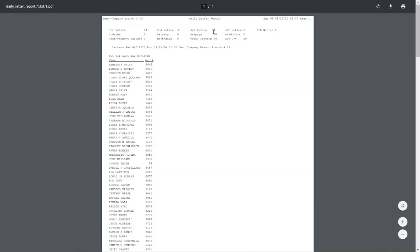The third notice, there are going to be four. The fourth notice, five. There are no fifth notices. Updates, there are going to be three. No privacy letters were generated. Pre-pays, there are going to be 20. Paid outs, none. Post-payment, birthday, zero. The total of all the different letters combined is 79. And we have 59 people in cutoff.